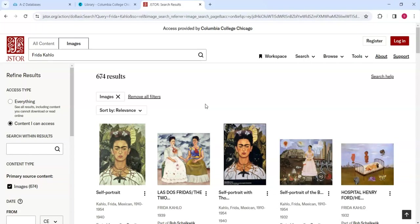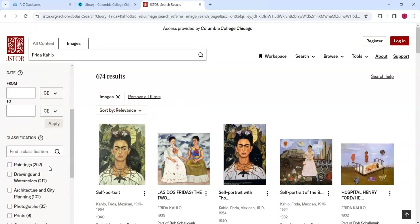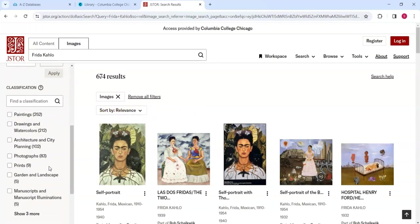Let's discover only photographs associated with Kahlo by scrolling down in this section and selecting the Photographs option under the Classification heading.